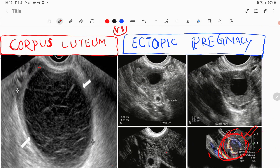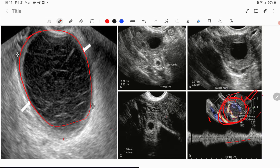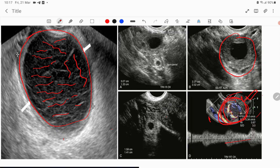Here you can see a corpus luteum with a ruptured hemorrhagic cyst — there is an interlacing hemorrhagic net-like pattern inside. Because of hemorrhage, there is a net-like blood clot pattern inside the cystic structure. You can also see an ectopic pregnancy with a thick, hyperechoic wall, compared to the hypoechoic appearance of a corpus luteum.